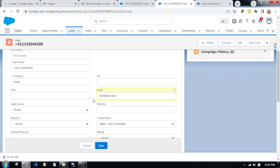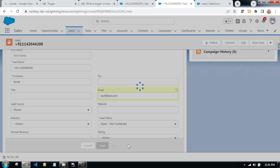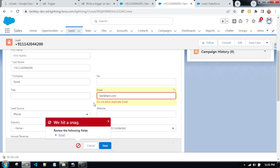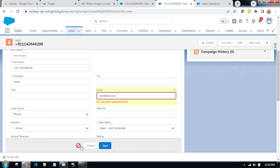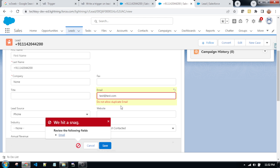As per the scenario, we can't update with the same email id of a lead record. So now I am trying to save this record. Yes, you can see: 'do not allow duplicate email.' My apex class trigger is working fine.